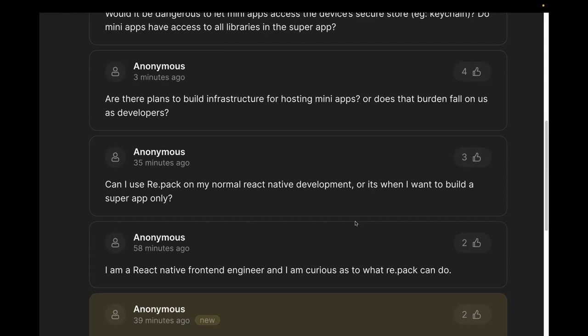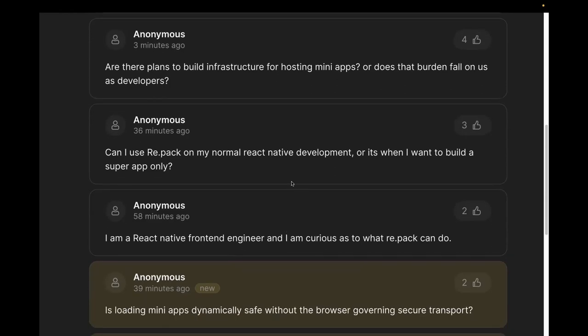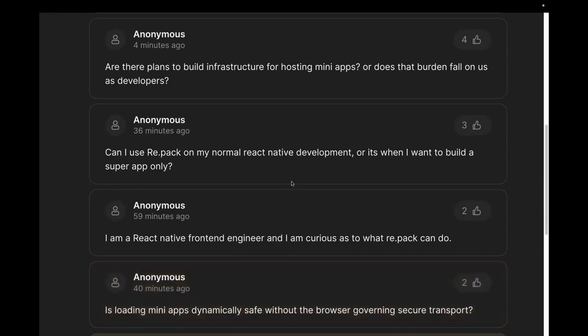Can Repack be used for normal React Native development or only for super apps? You should not use Repack in your day-to-day development if you can use Metro without issues — don't switch to webpack unnecessarily. This is for very specific, hardcore use cases. Only switch if you really want to use webpack or if you need module federation to build super apps. With Repack you can use webpack in your React Native development and with that you can use module federation and create super apps.